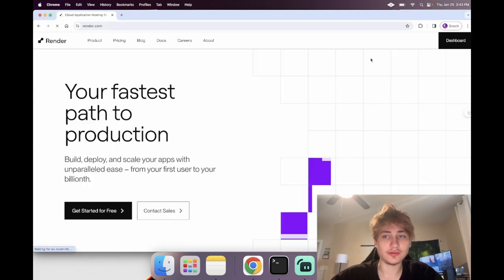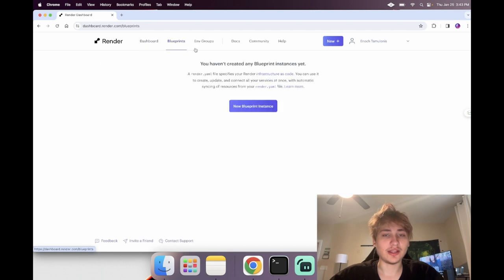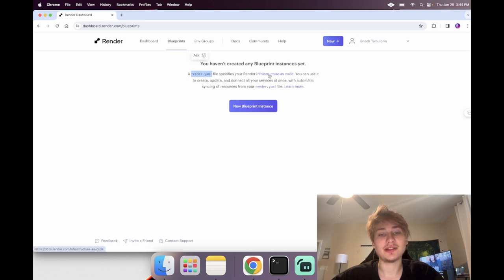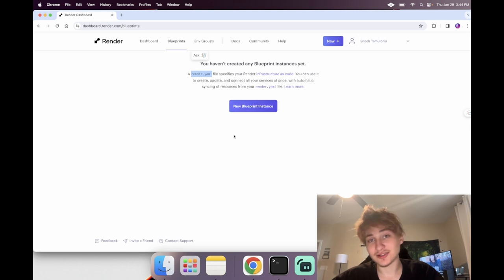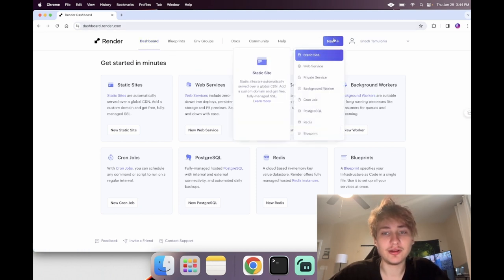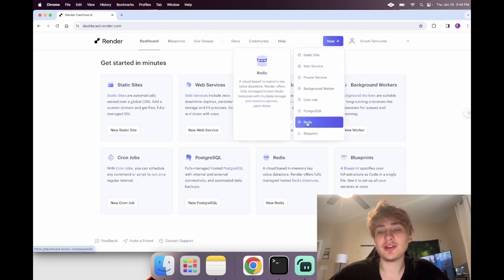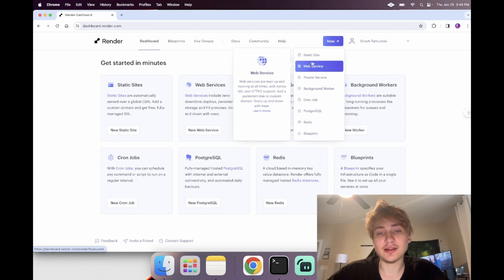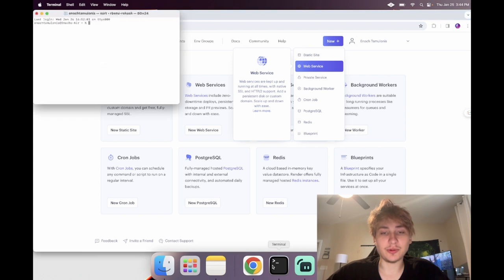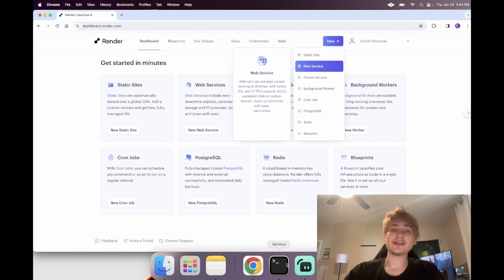We're going to be using a service called Render, so if you don't already have an account go to render.com and create one. They have a blueprint where you can create a YAML file specifying everything your app needs, but this requires a credit card. If you want to do the free tier you have to set it up manually — you create a web service, a Postgres service, and a Redis service, then add those URLs as environment variables to the web service, and your Rails app will use them.